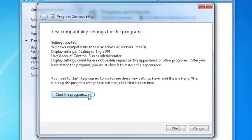If your software is still not running properly, it is probably incompatible with Windows 7 and may need to be replaced with a version that is compatible.